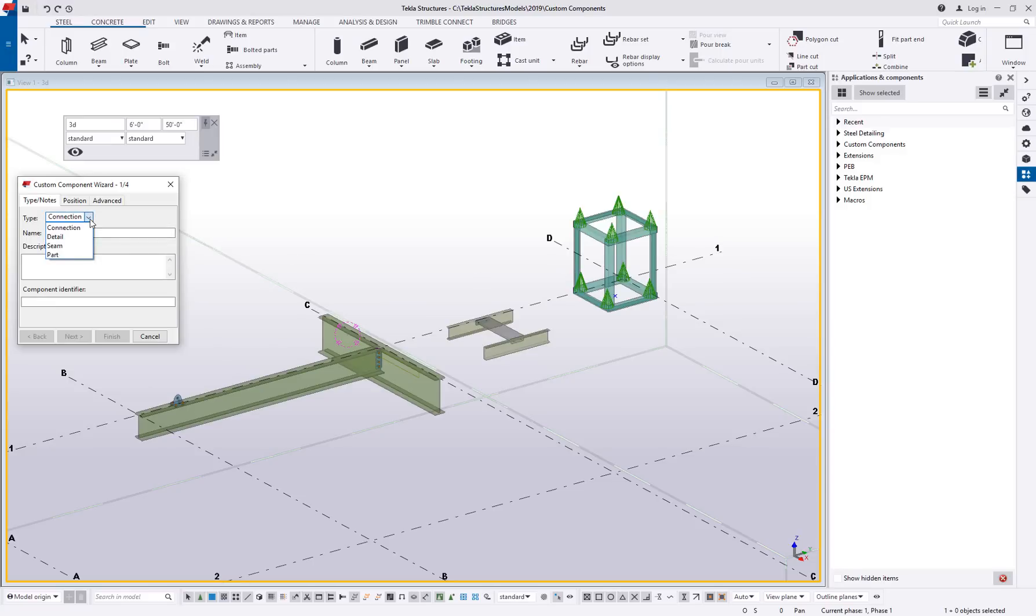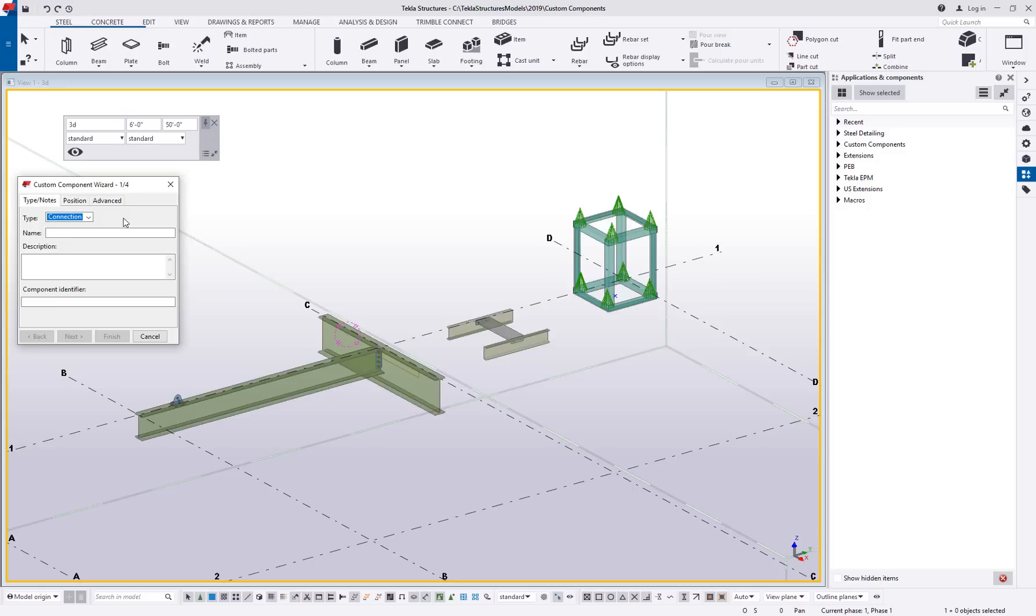The four types you have are a connection, a detail, a seam, and a part. So we're just going to go through those four. We're going to start with connection since that's the default here.